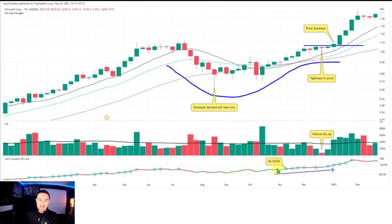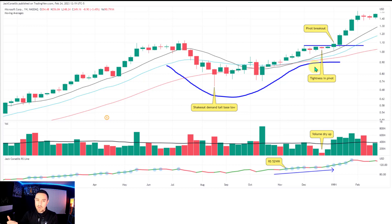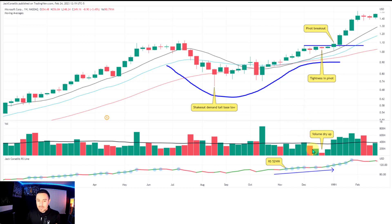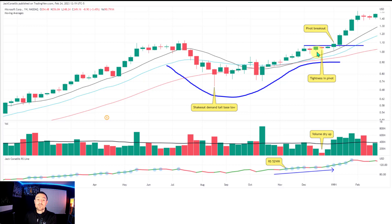This is Microsoft on the weekly chart — a cup and handle type pattern from the 1990s. You get a nice shakeout demand tail that turns out to be the base low. In the handle, the VCP is showing volatility contracting on the weekly chart. The volume is a great example — it stair-steps down as the pivot is forming and subtly building higher lows. Then look at these 52-week high blue dots on the weekly chart as well.